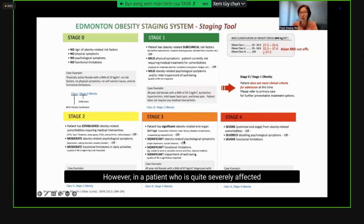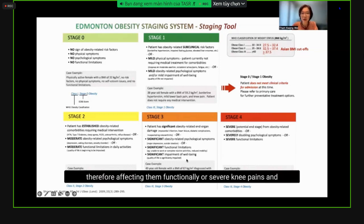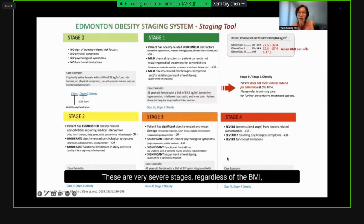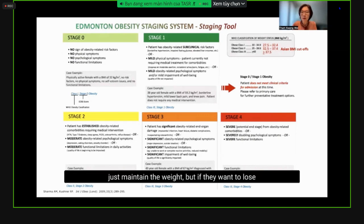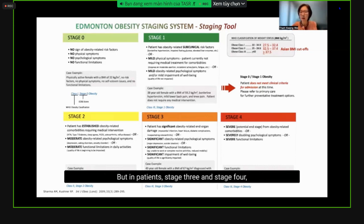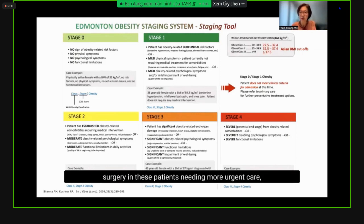If the patient is not affected at all, they are stage 0 regardless of BMI class. However, patients severely affected by obesity — with organ damage, heart failure, diabetes complications, severe depression preventing them from leaving the house, severe knee pains, or severe OSA — are in very severe stages. The EOSS staging system helps us decide urgency: lower stage patients may just need diet therapy or weight maintenance, while stage 3 and 4 patients need urgent pharmacotherapy or bariatric surgery. Regardless of BMI, more severe EOSS stages predict higher mortality.